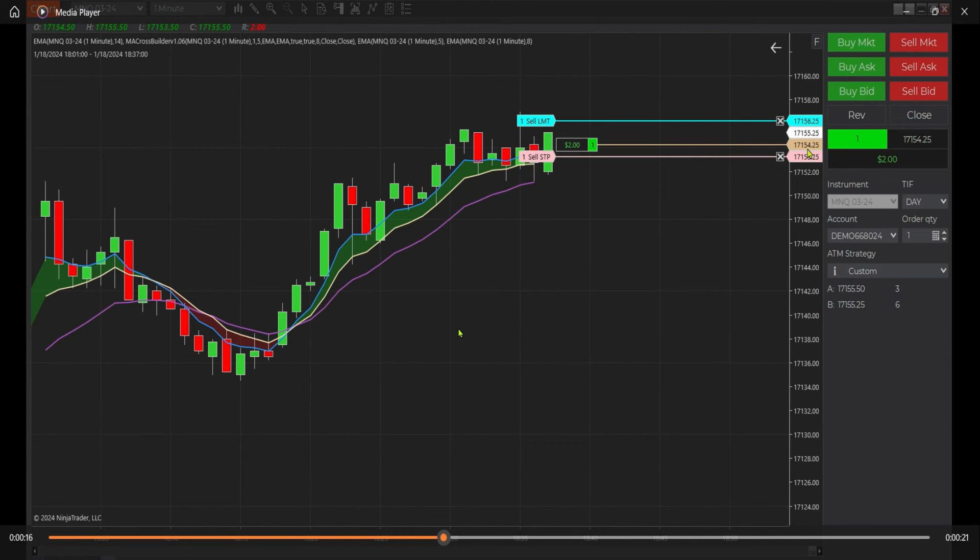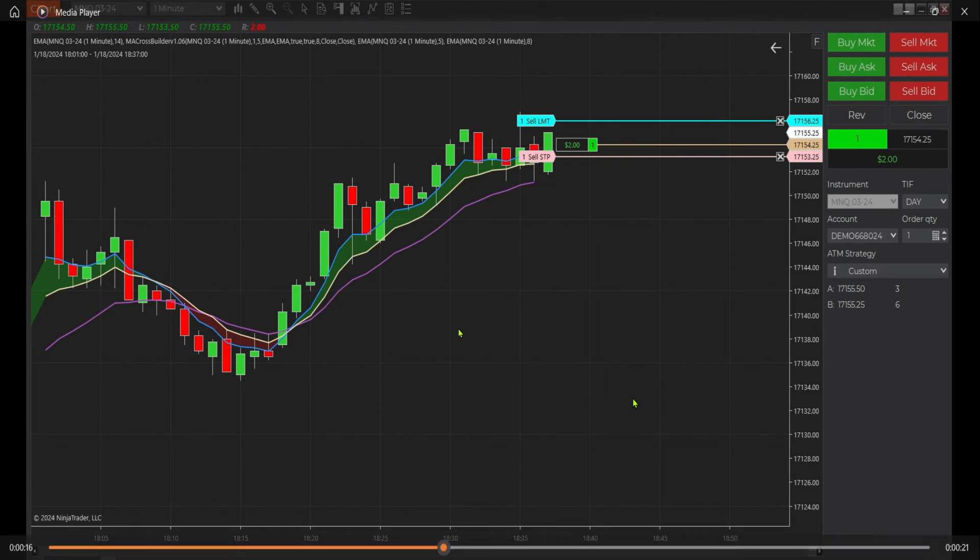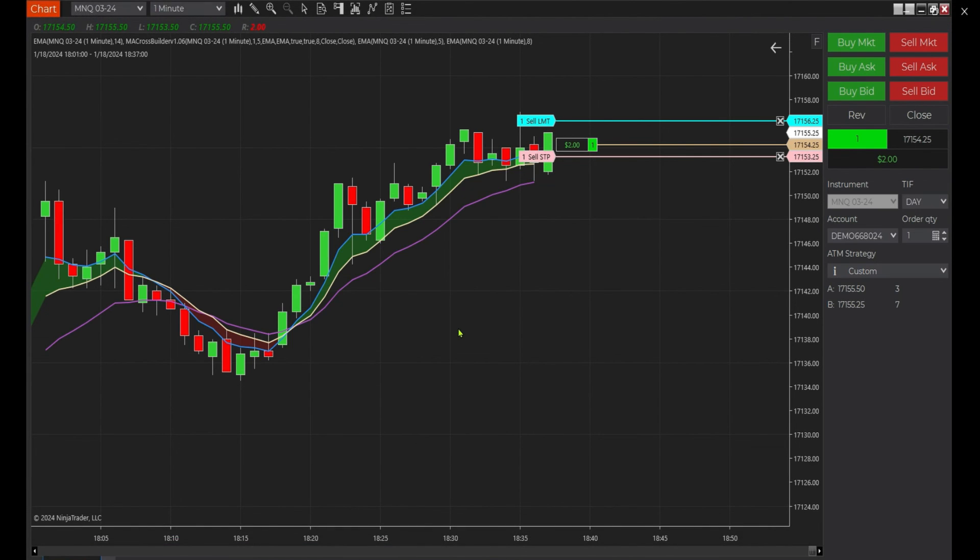Once we move five ticks into the money, it kicked in our trail stop, and our trail stop is now trailing four points behind the money. It's going to start trailing tick for tick as it moves in the money. See that?